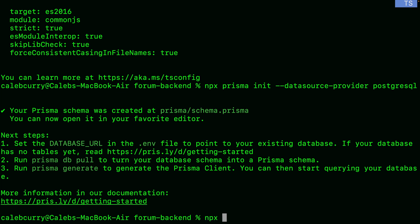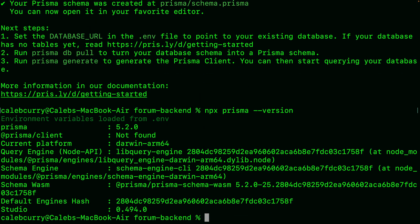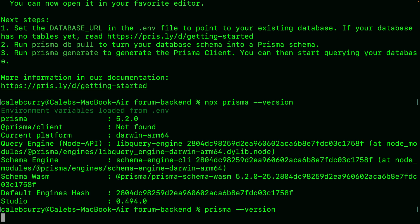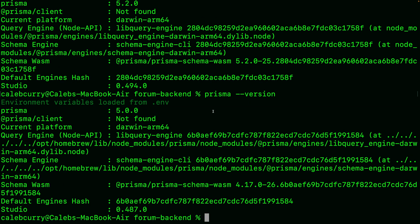Now, `npx` allows us to issue commands through packages installed in our project. For example, `npx prisma --version` gives us version 5.2, which is the latest at the time of this recording. I'm showing this because if you have certain packages installed globally, you might not need npx, but versioning could differ. So it's probably best to always prefix with `npx` when issuing Prisma commands.